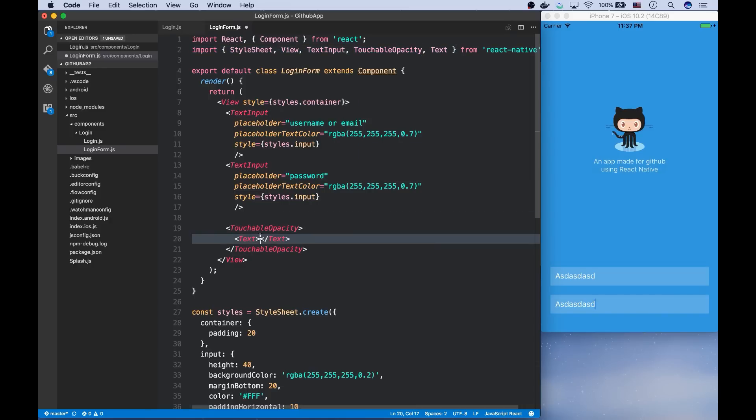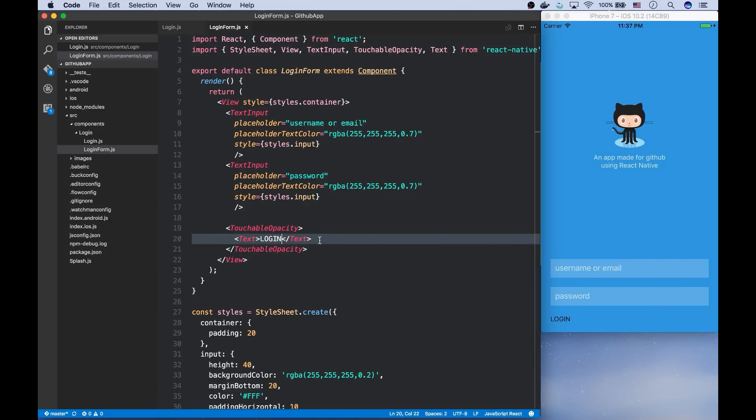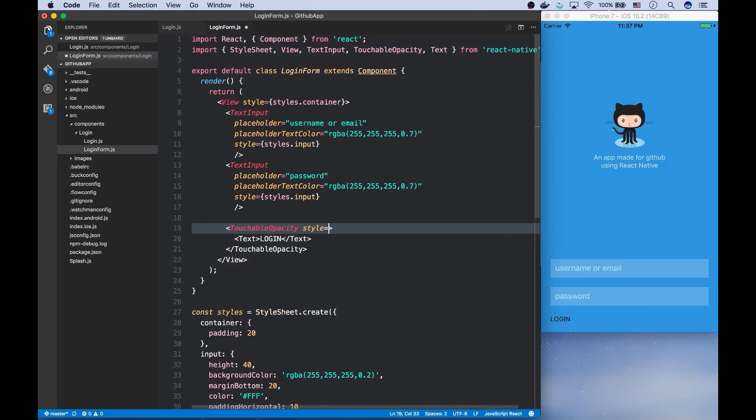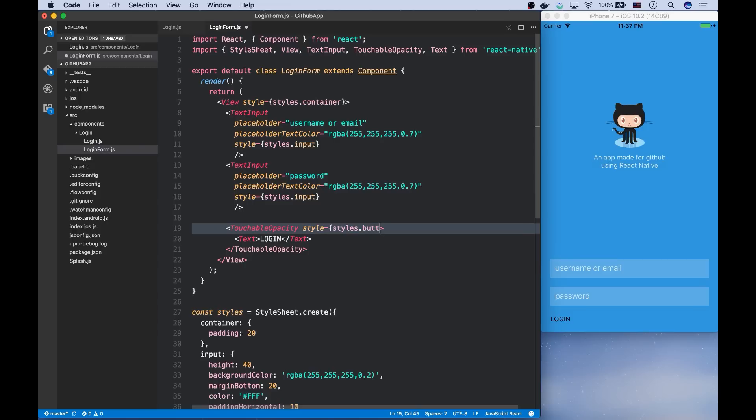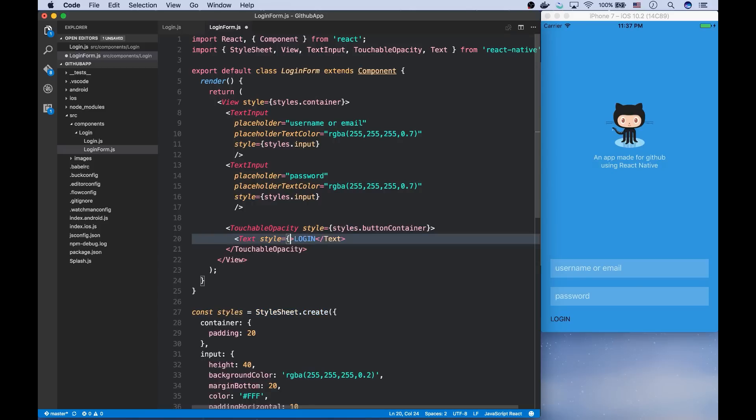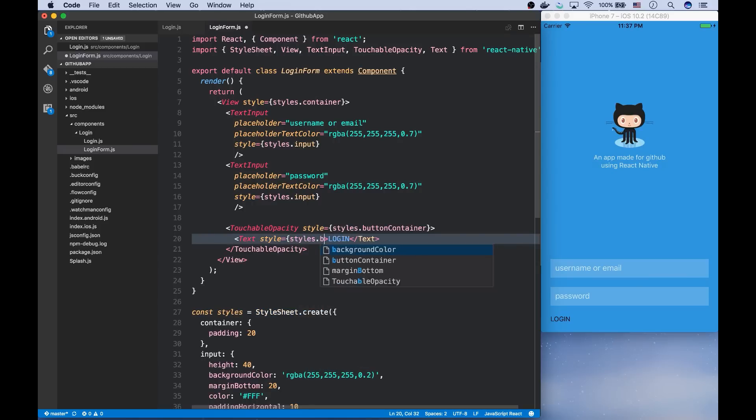And the text should say login. And if I click on it, it fades in and out. So for these two elements, we will have different styles. And for the touchable, I'm going to add a style called button container. For the text, I'm going to have button text.